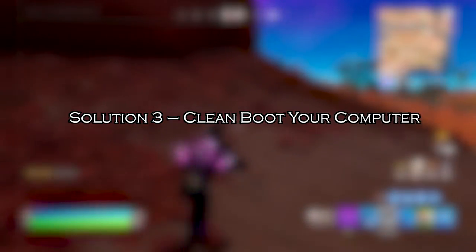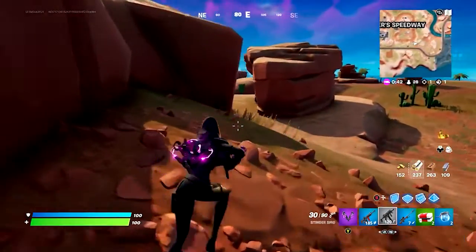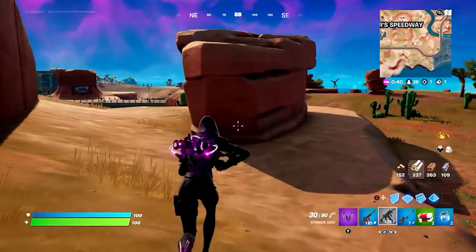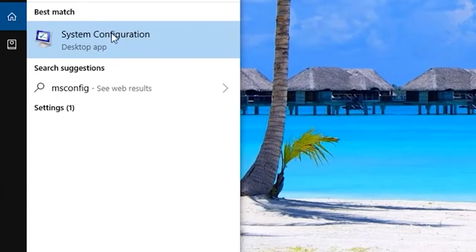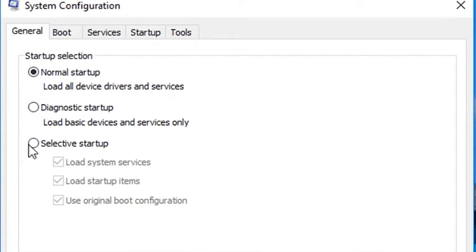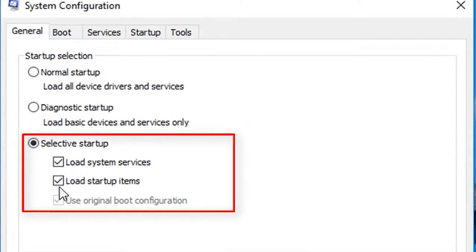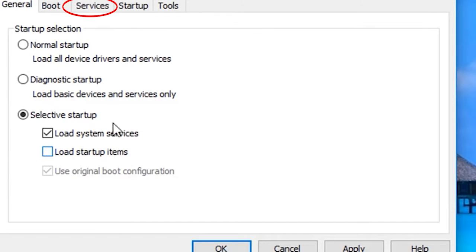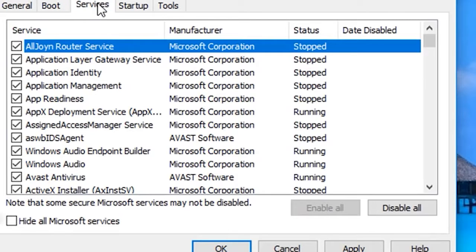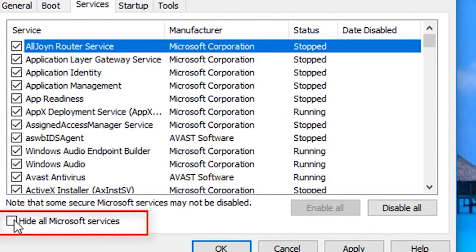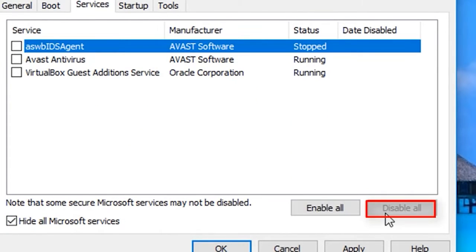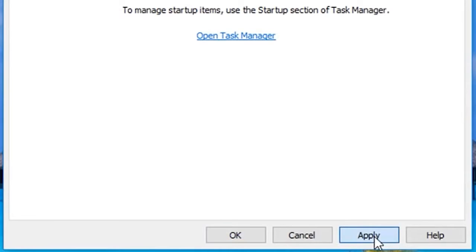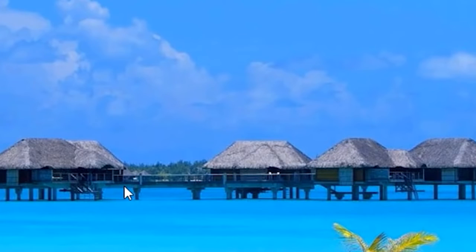Solution 3: Clean boot your computer. Disabling all third-party startup programs might work for you. Go to the Start menu and search for System Configuration. In the System Configuration window, click on the Selective Startup option. Now go to the Services tab and click on Hide all Microsoft services available at the bottom, and click on Disable all to disable all the third-party startups. Now click on Apply and then OK, and restart your computer.